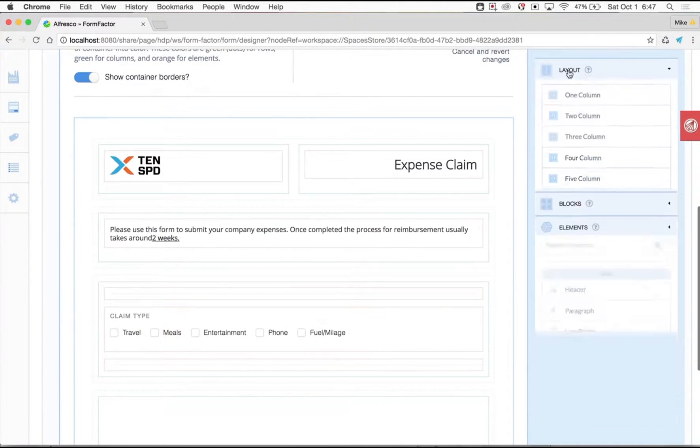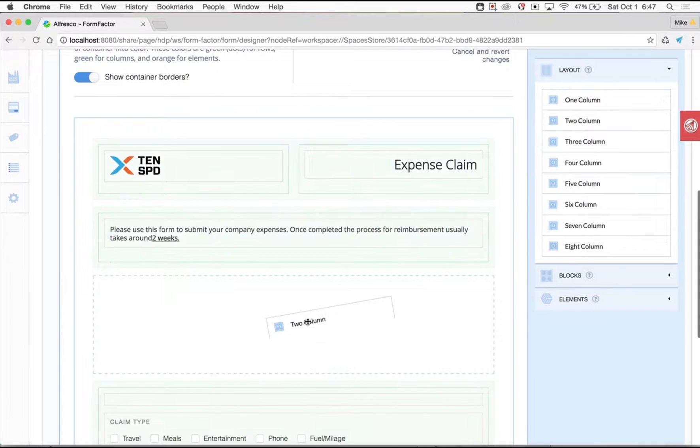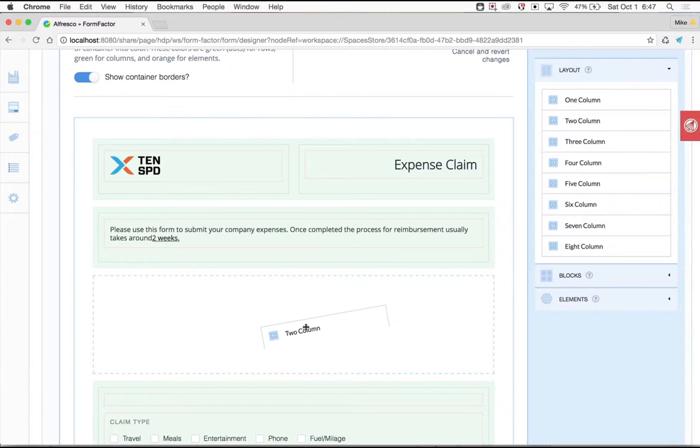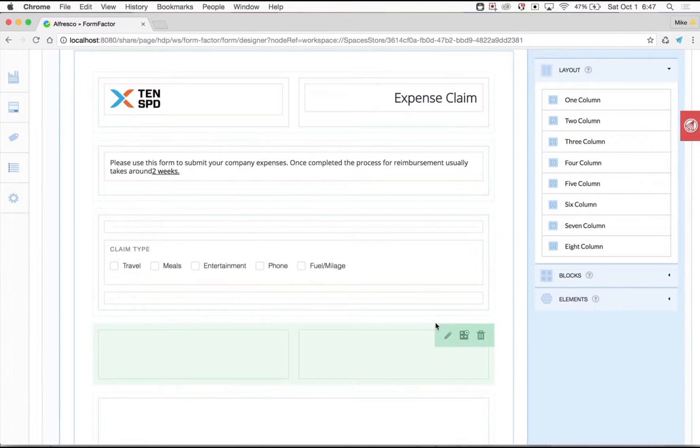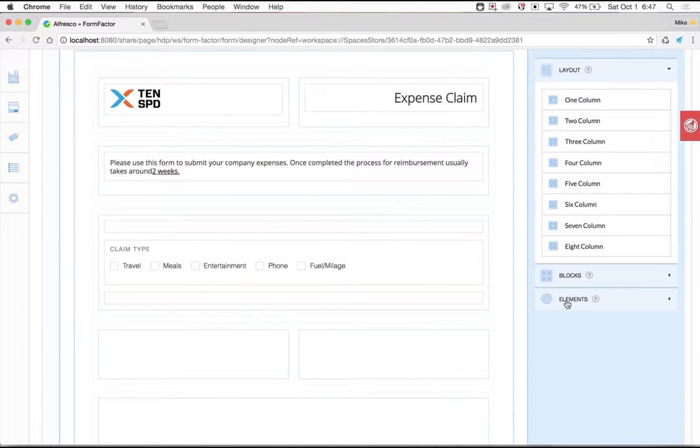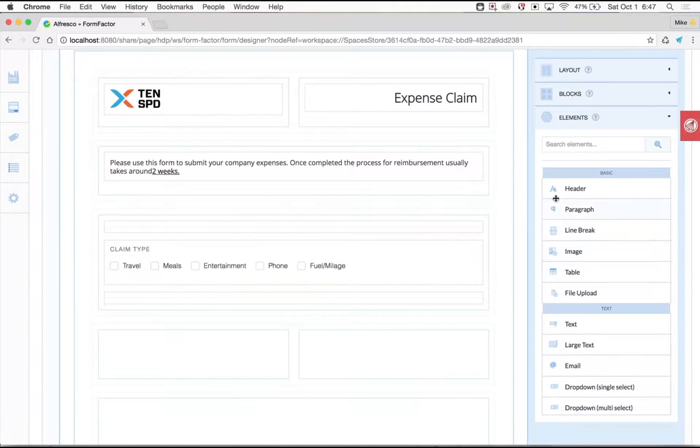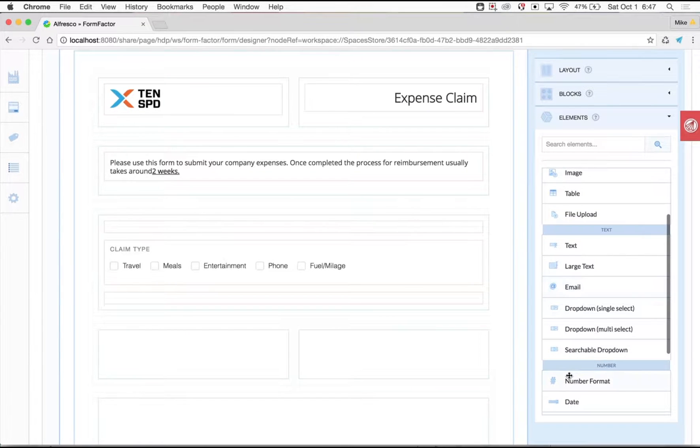By the end of this video you will quickly see how SMEs create digital forms, attach automated business processes, while end users submit and search for a company expense claim.